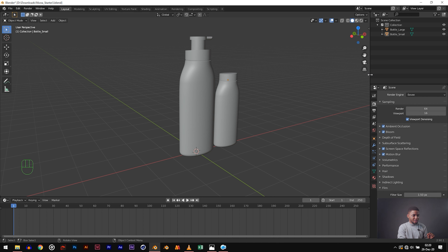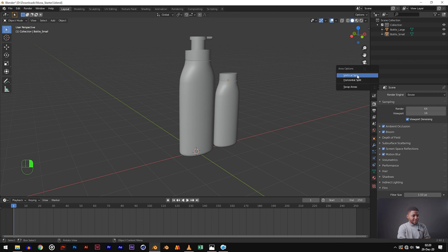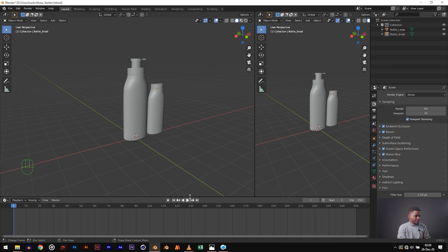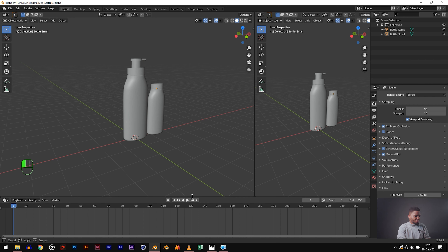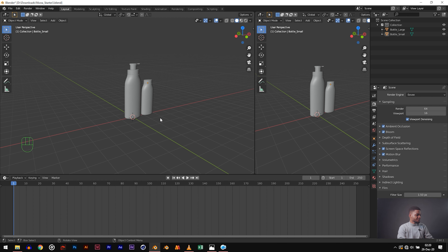Just hover your mouse around here until you see the arrows, then right-click and click on vertical split. Click somewhere around here and move this one higher. Now I want this to be our camera view, so let's add a camera just so you see what I'm talking about.